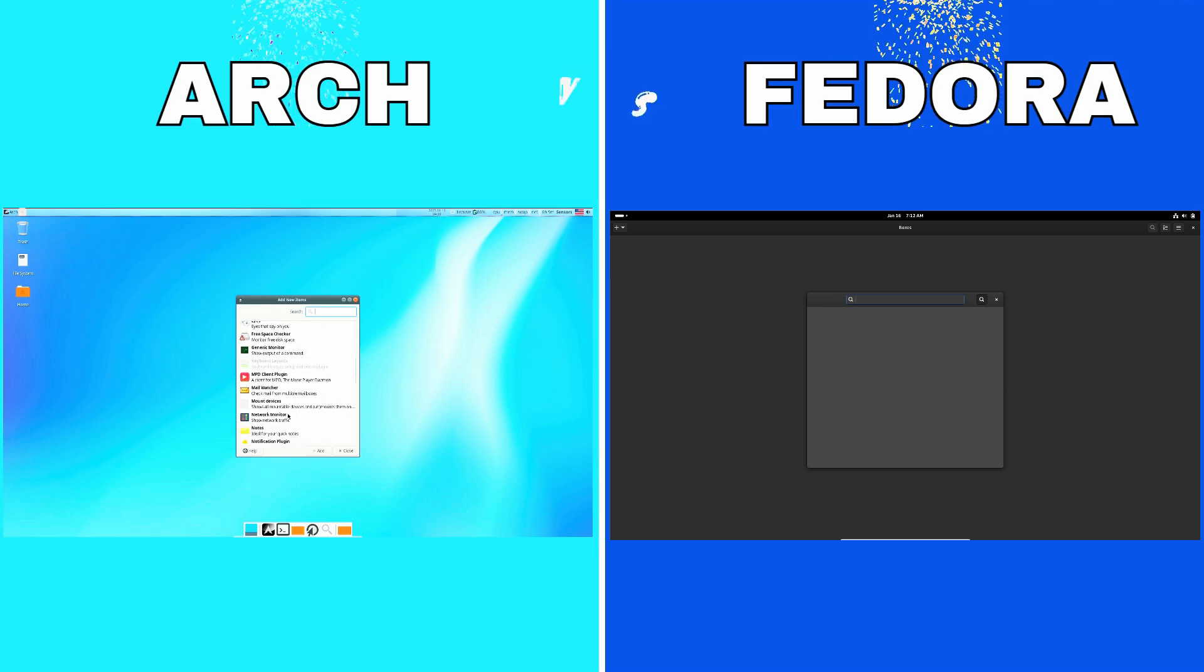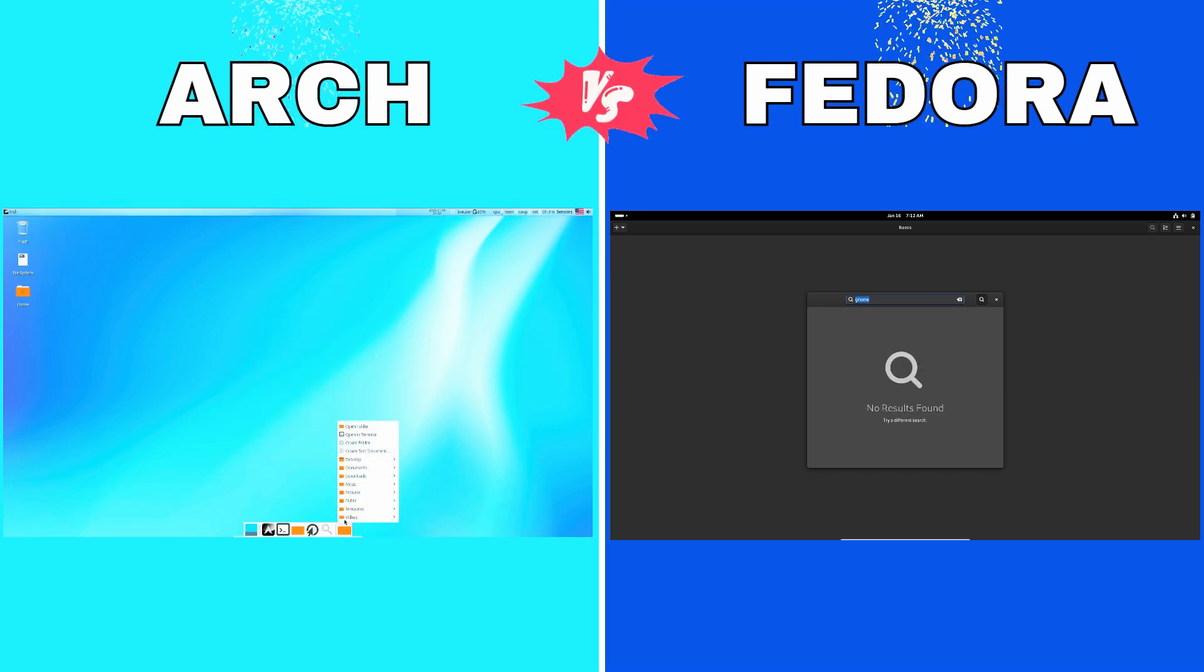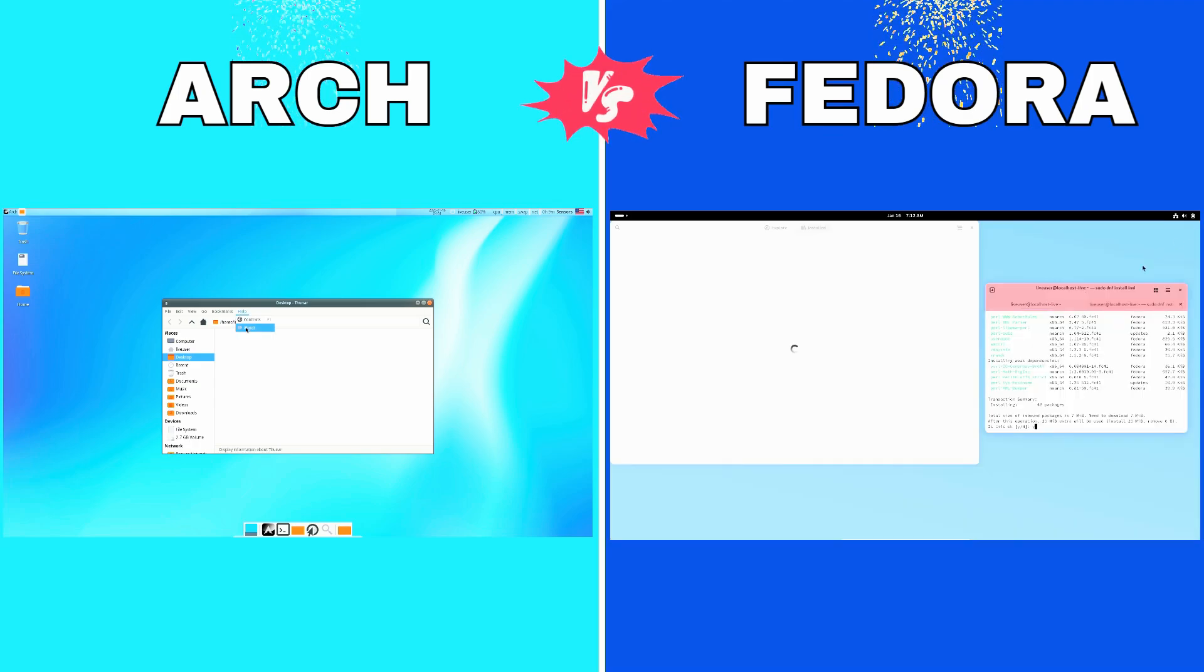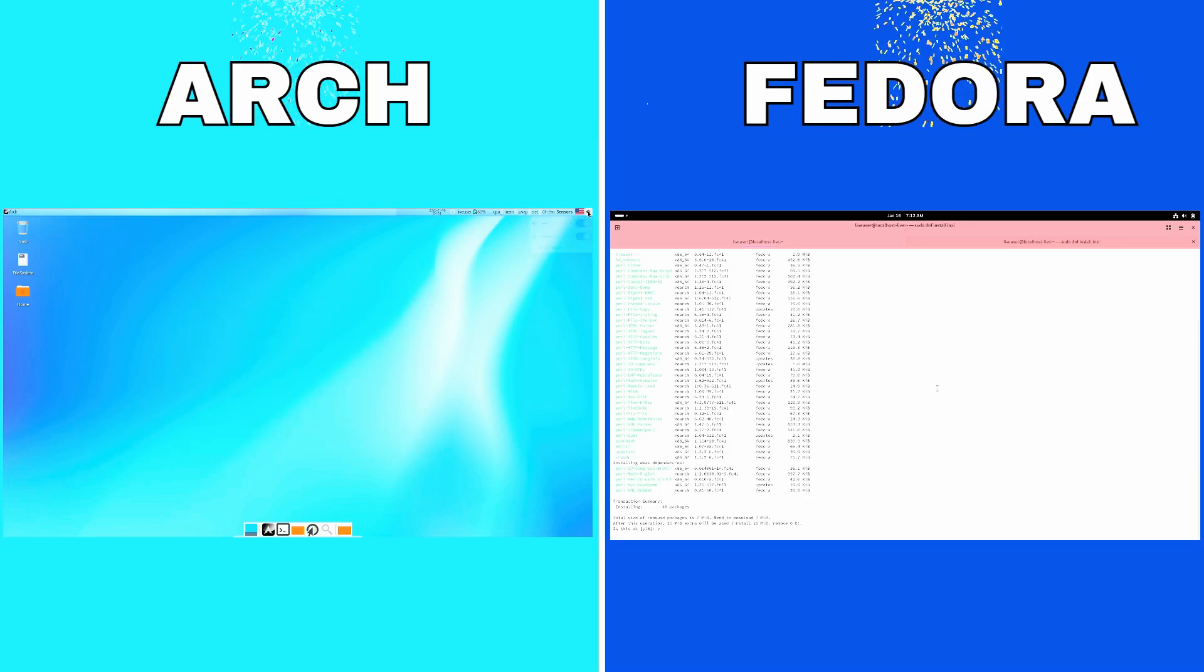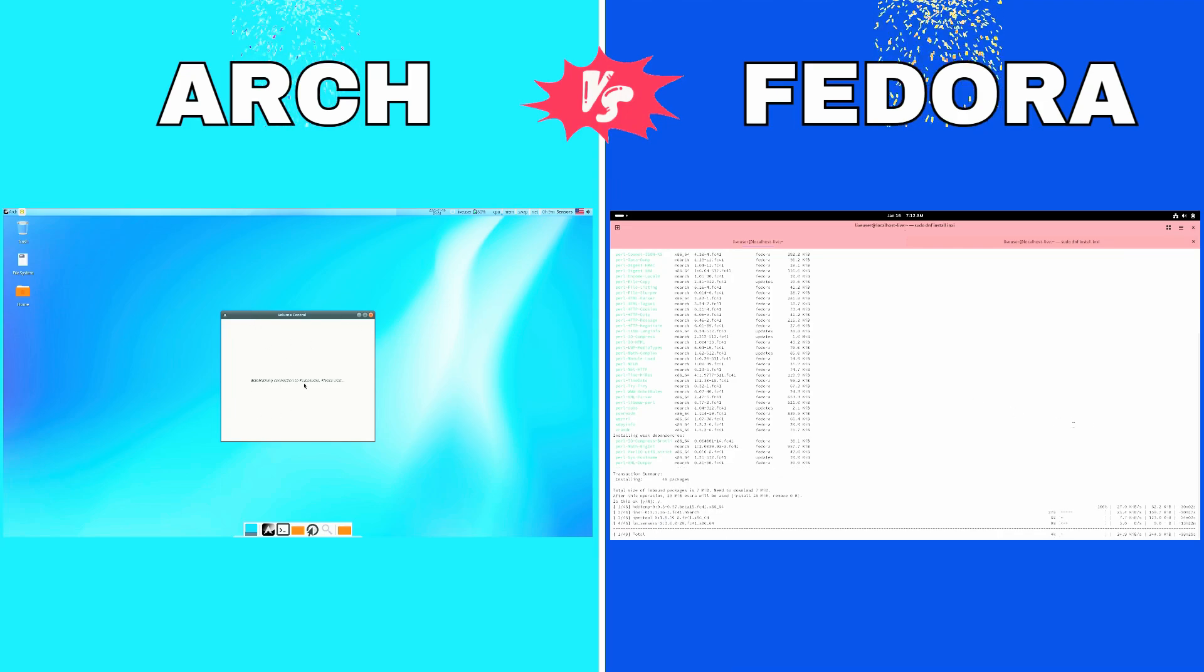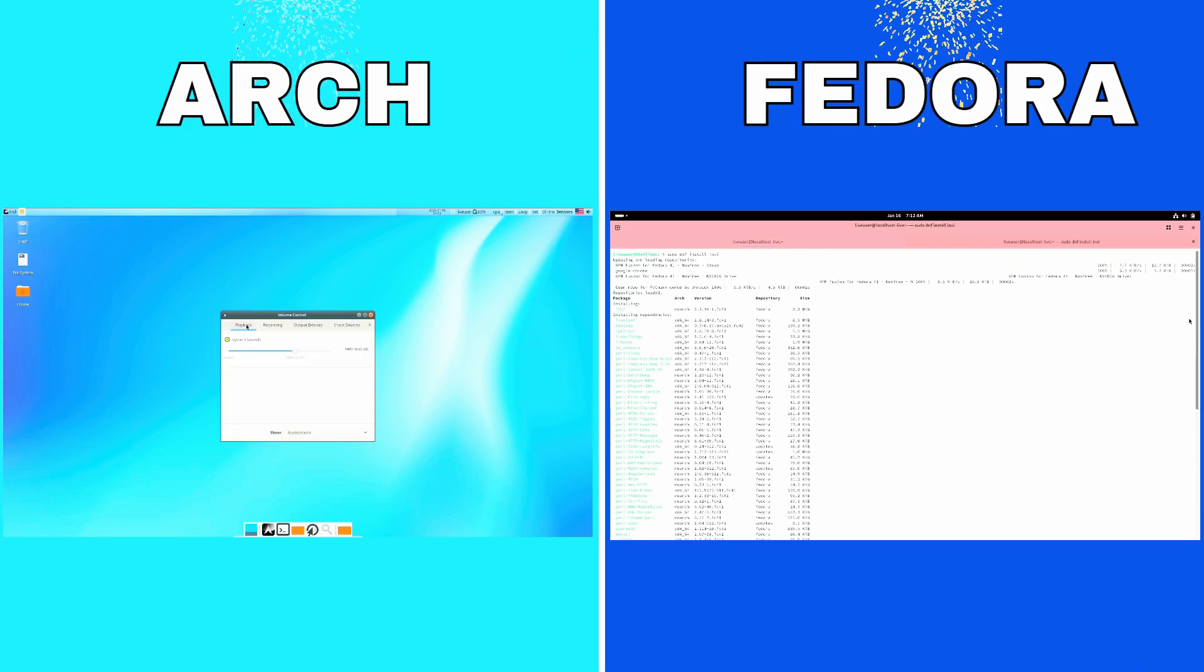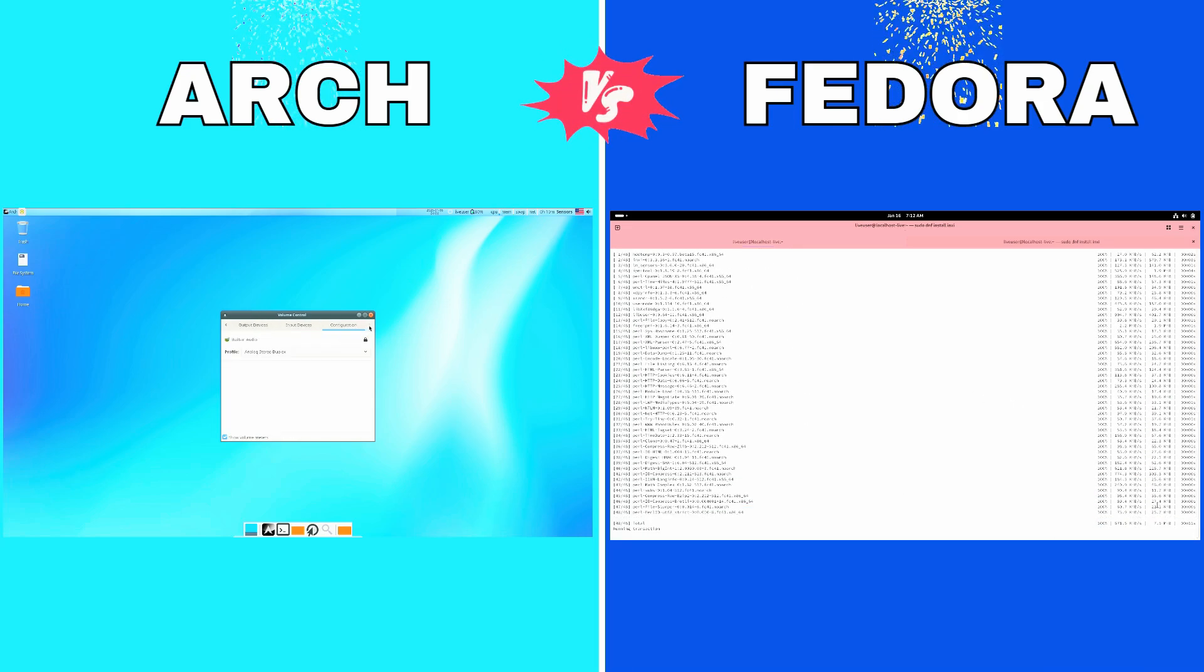Now let's talk about Arch vs Fedora, a detailed comparison. So how do Arch Linux and Fedora compare? User Experience. Arch is for the adventurous, tech-savvy crowd who want to craft their system from scratch.